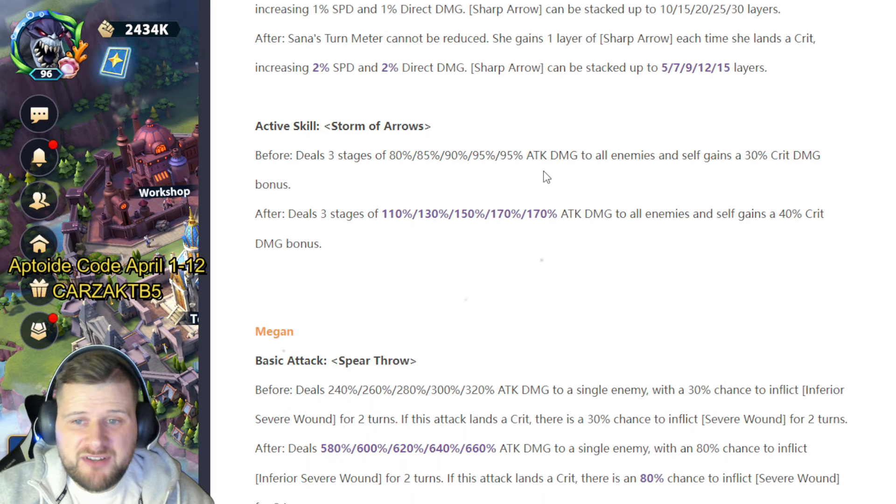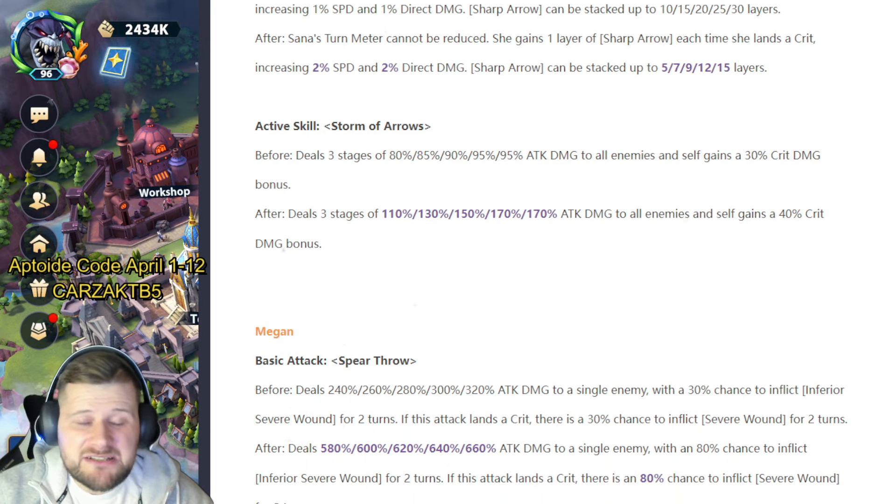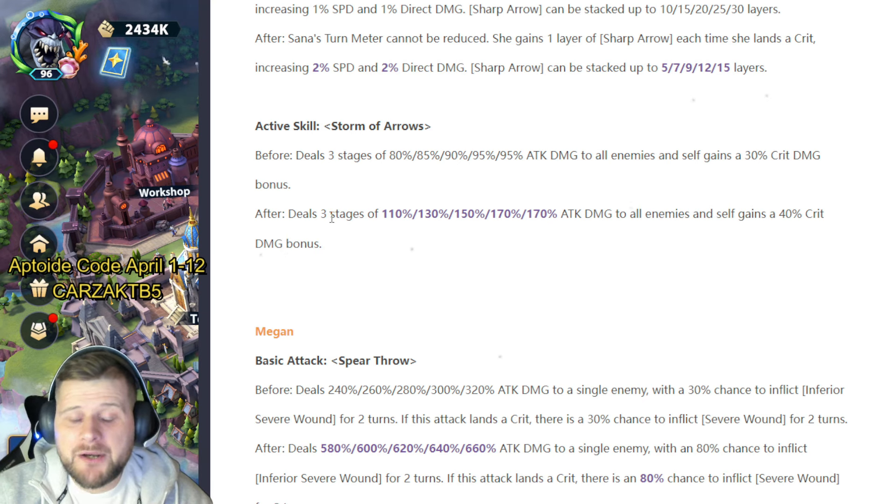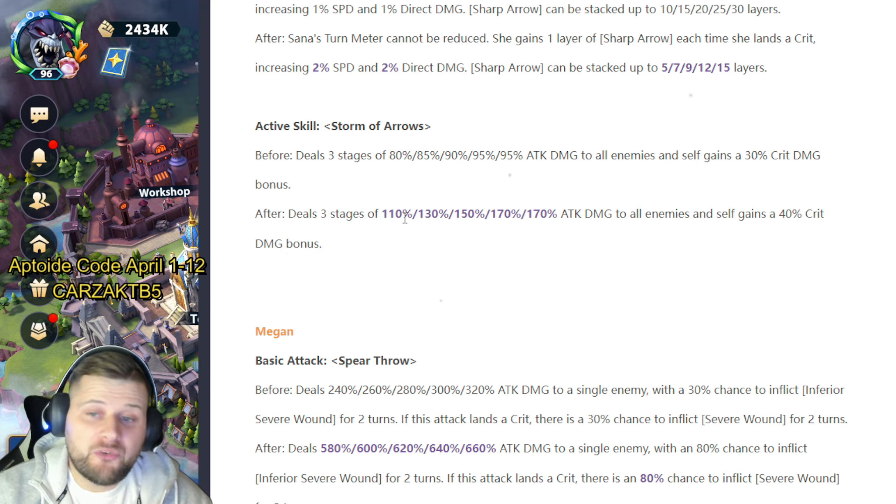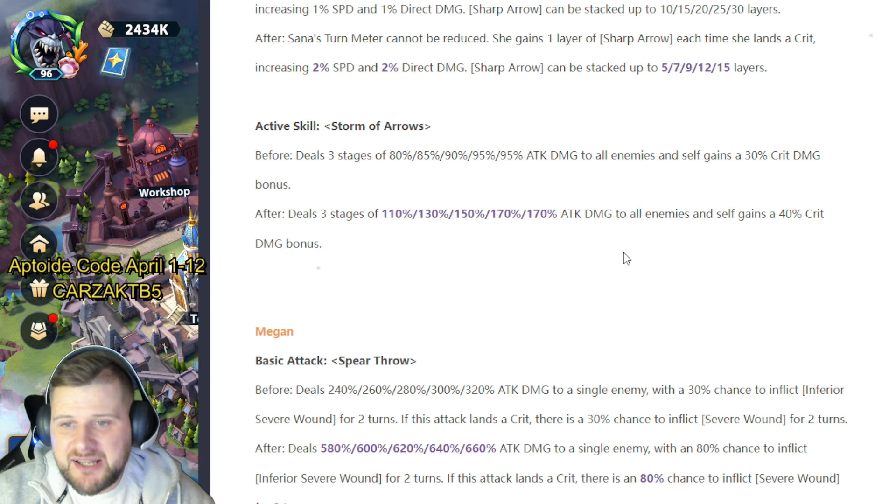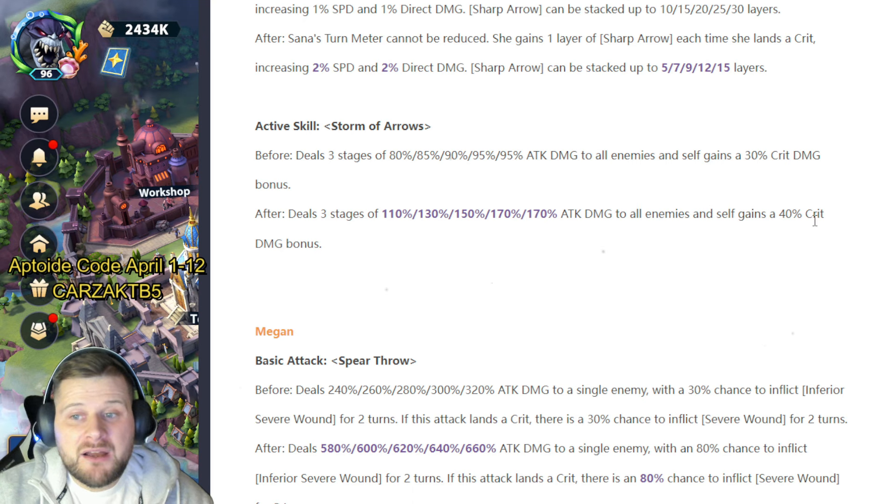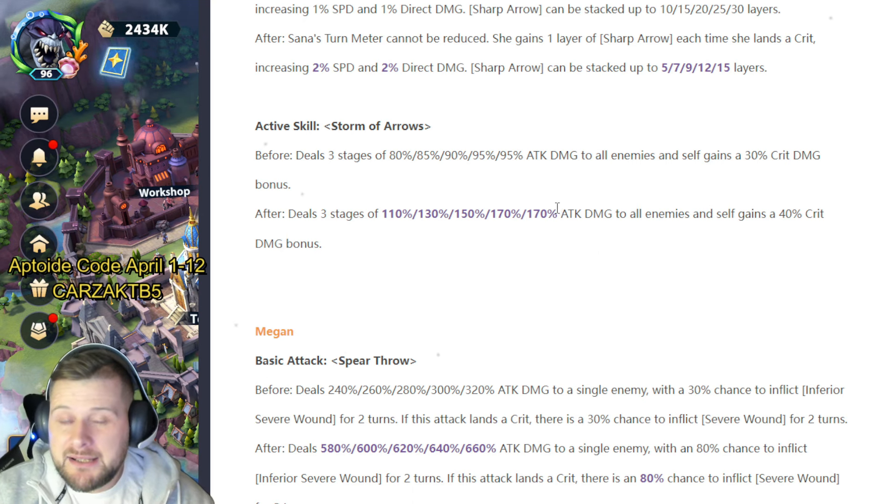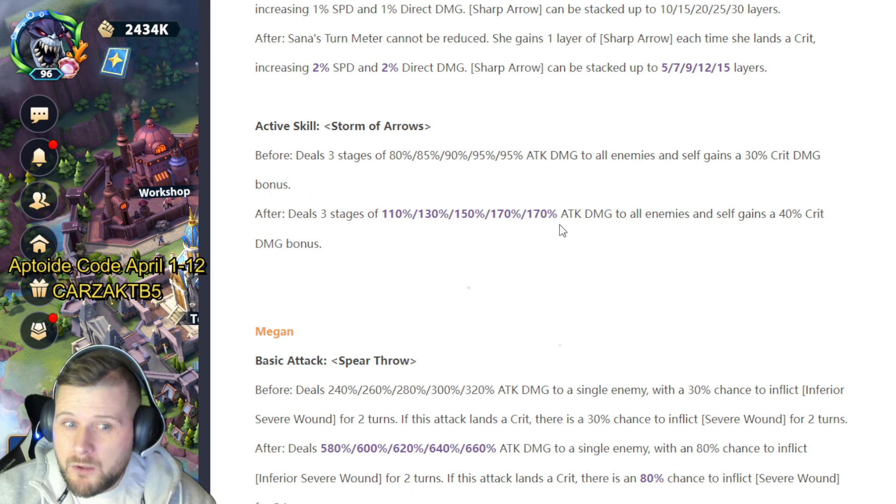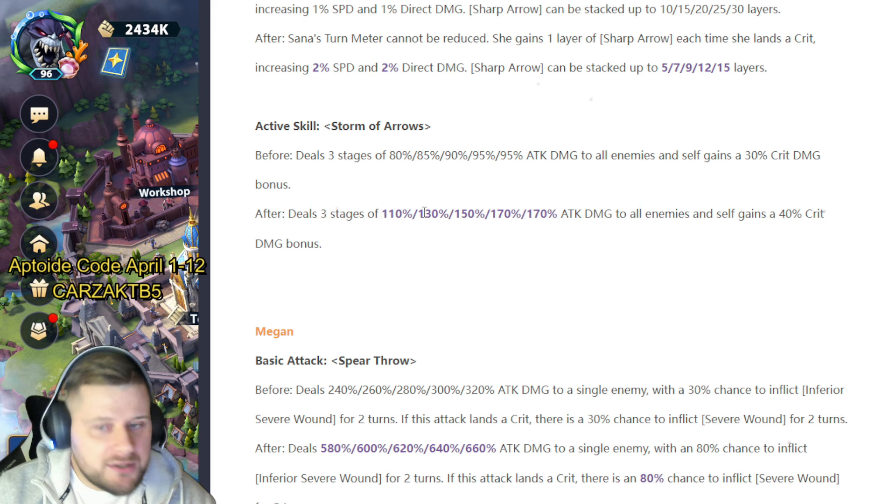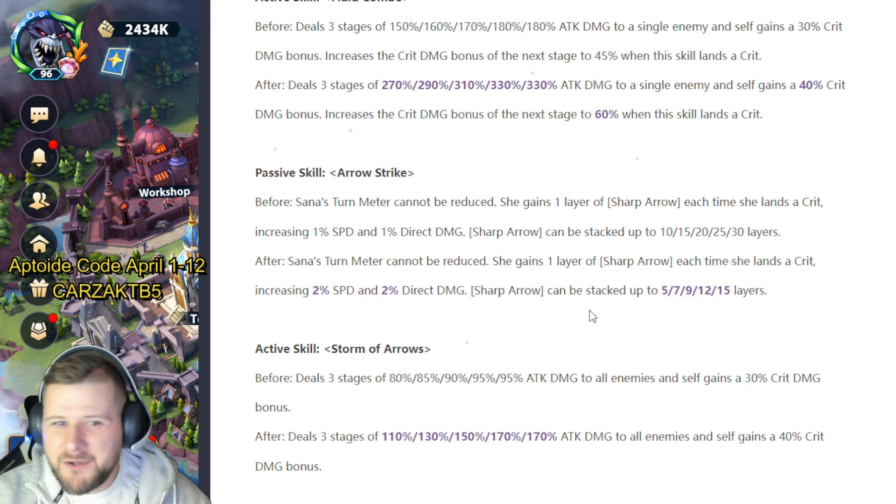Active skill Storm of Arrows deals three stages of 80 to 95% attack damage to all enemies and self gains a 30% crit damage bonus. That's now going to be deals three stages of 110 and 170% attack damage to all enemies and gains herself 40% crit damage bonus. So again nearly double on that one. So Sauna's had a bit of love thrown her way.